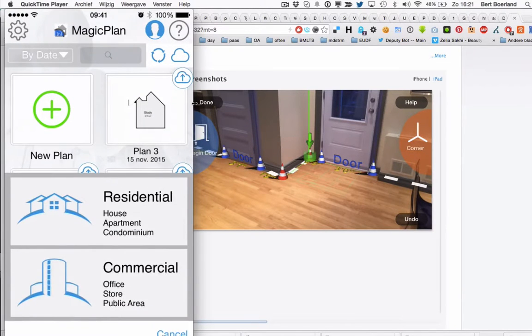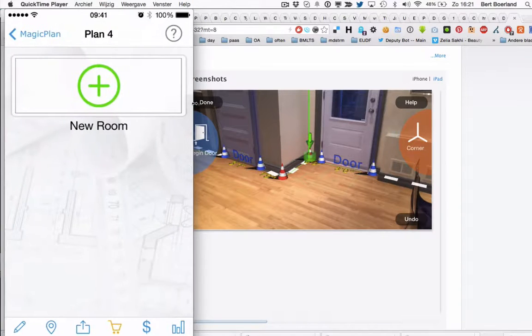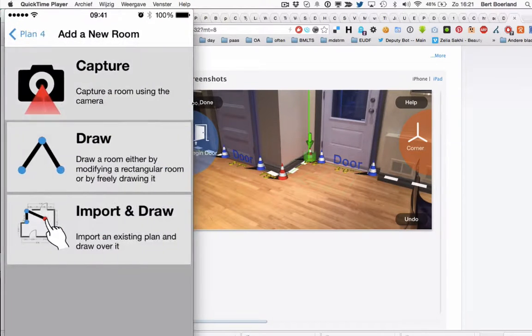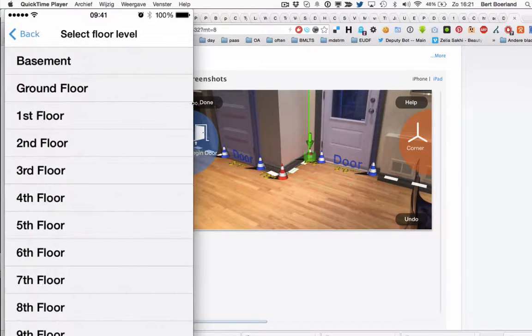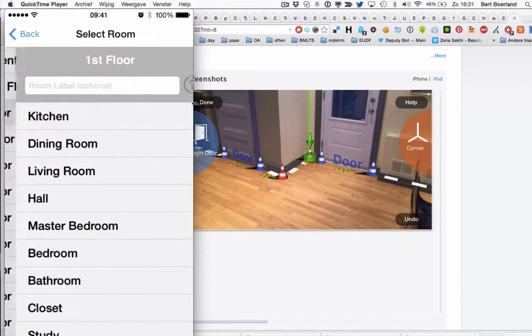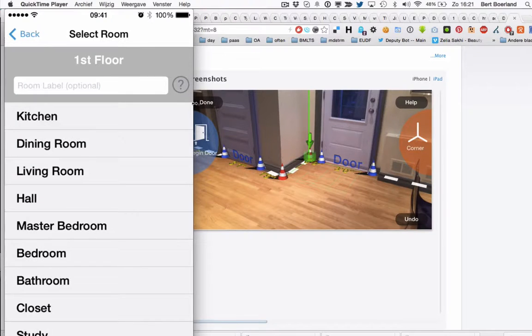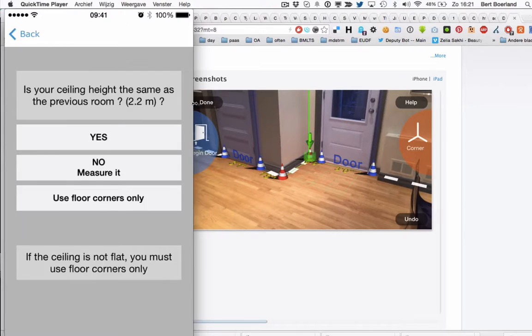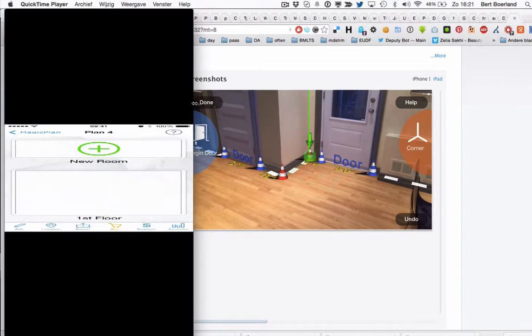I'll do a new one. I'll say it's a residential area. A new room. Capture. I'm on the first floor. Actually it's a closet but let's call it a study. And it's 220 high. Yes.